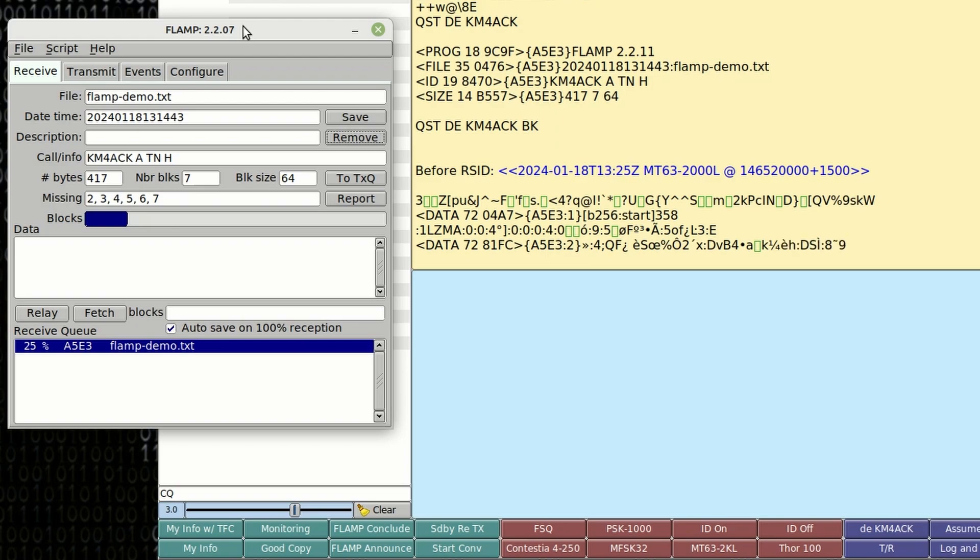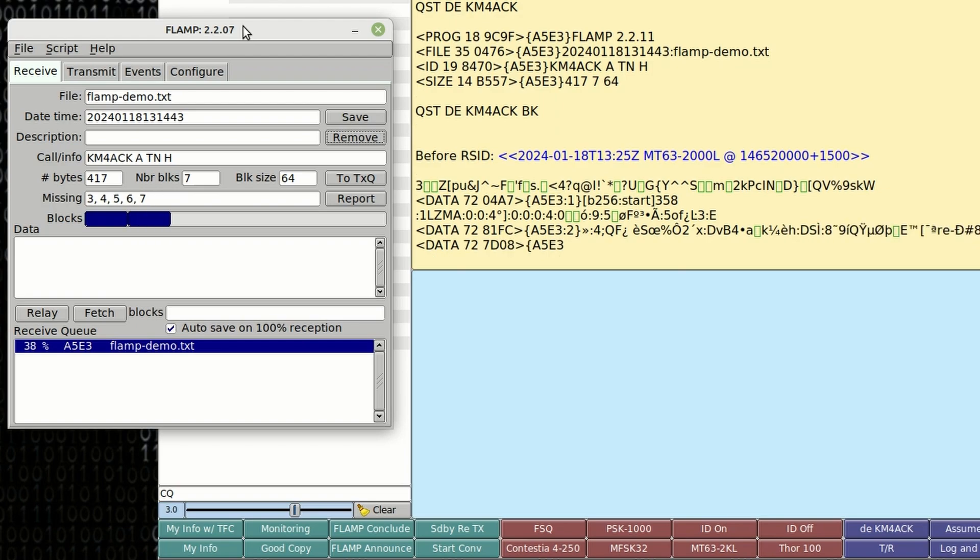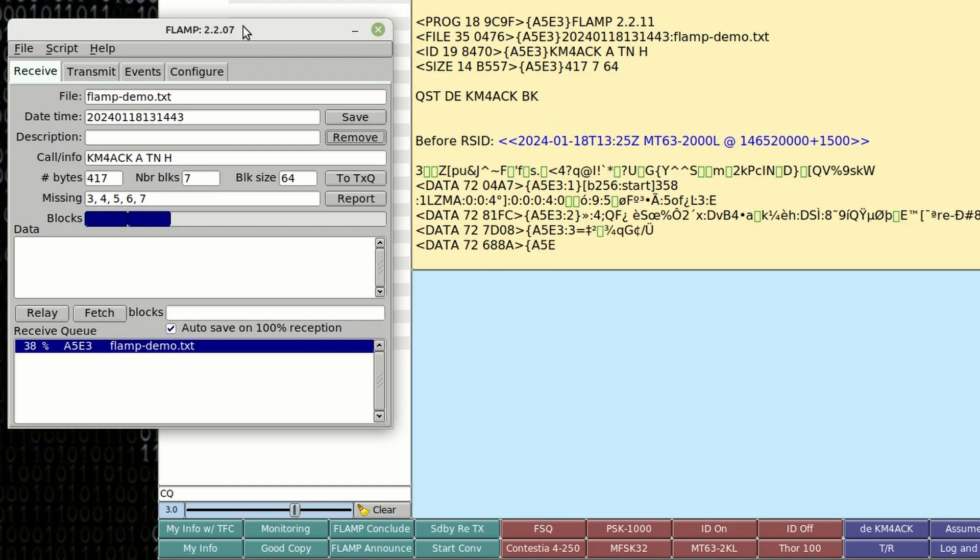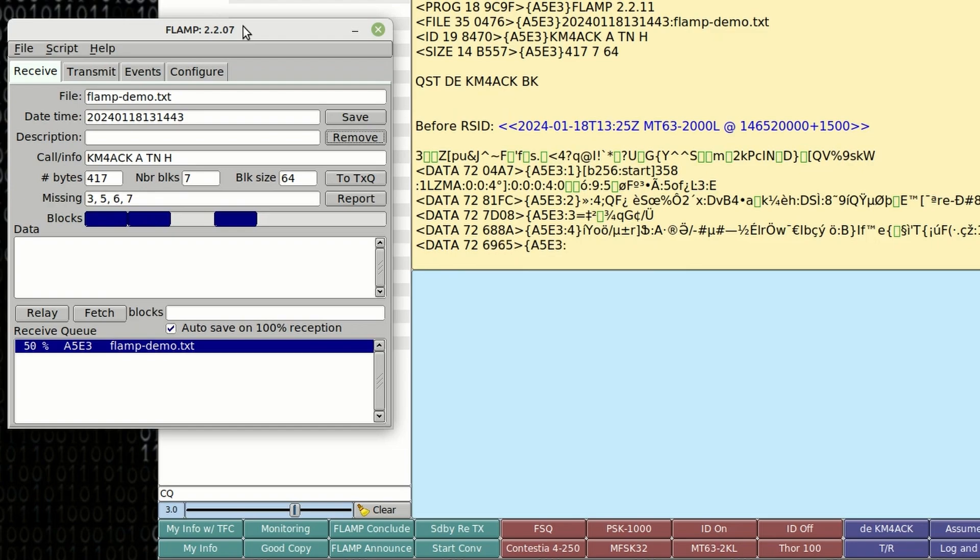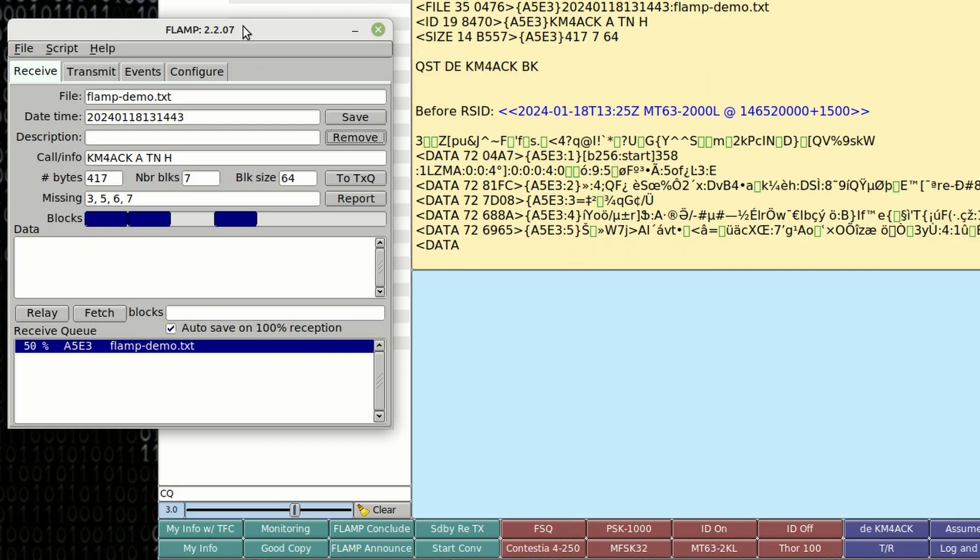Now I'm going to intentionally interrupt this transfer so that we miss a block or two because I want to show you one of the really cool features inside of FL Amp. So as this continues to carry on, we should find a couple of missing blocks in here. It looks like we missed block 3 so far. So we should receive 5, 6, and 7.